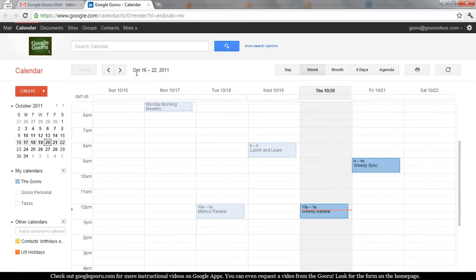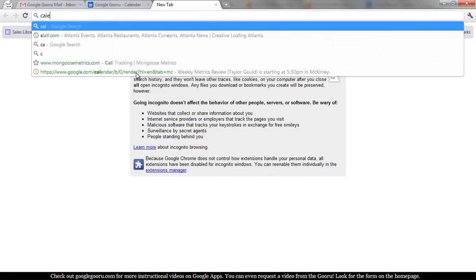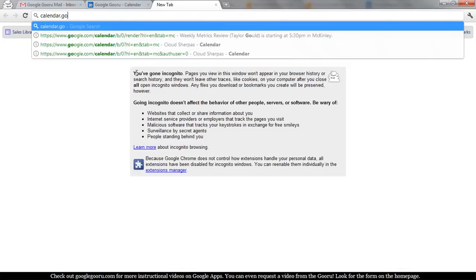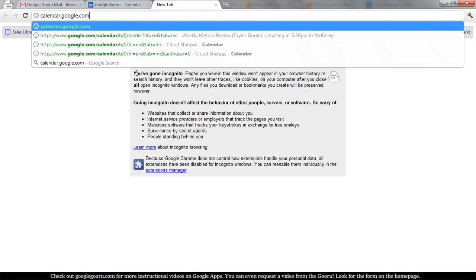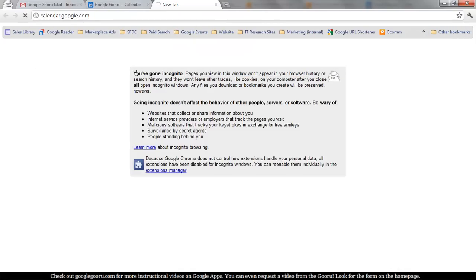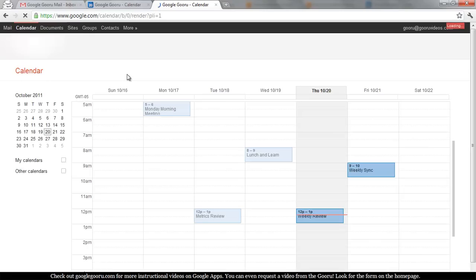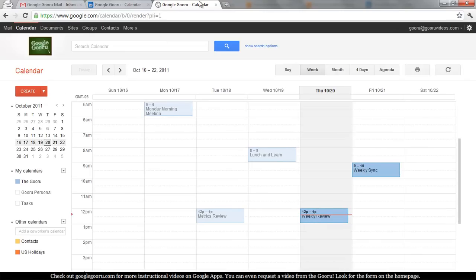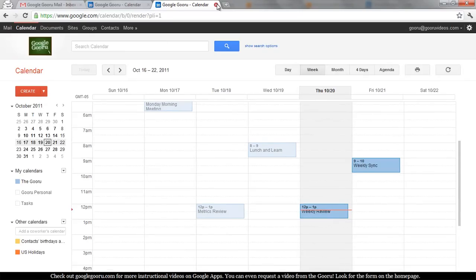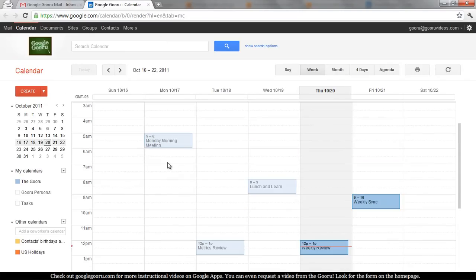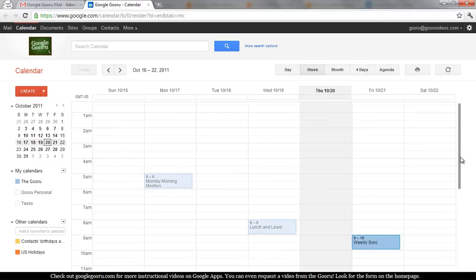You can also go to calendar.google.com. Close out of this extra tab, and here you can see I have the Guru Calendar up.